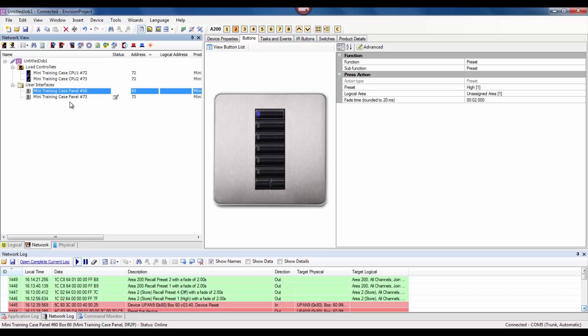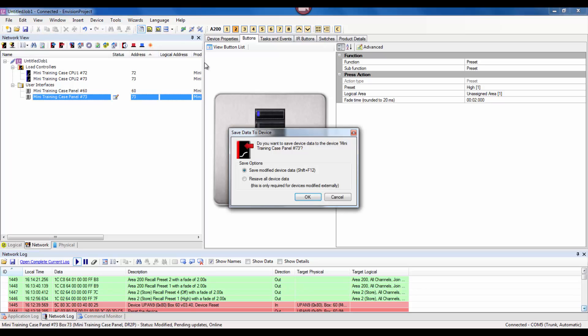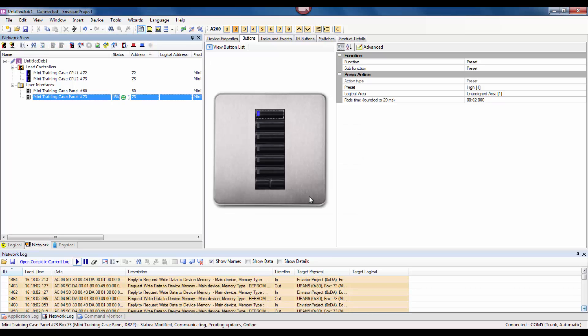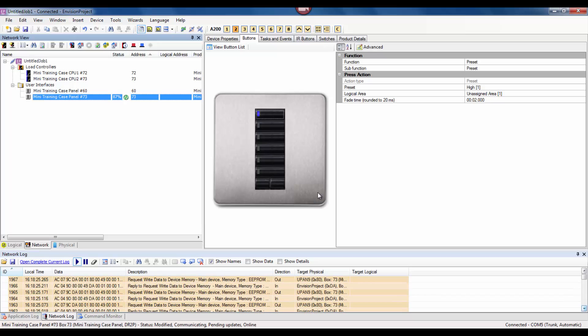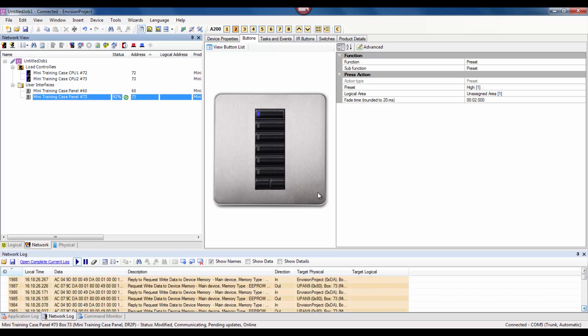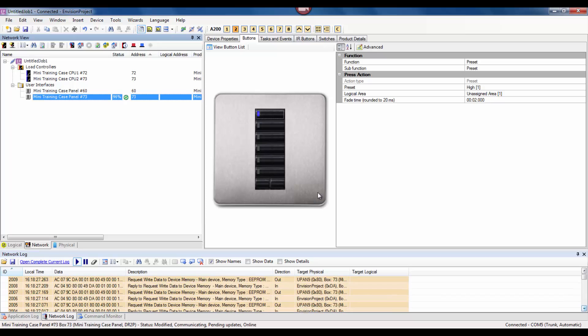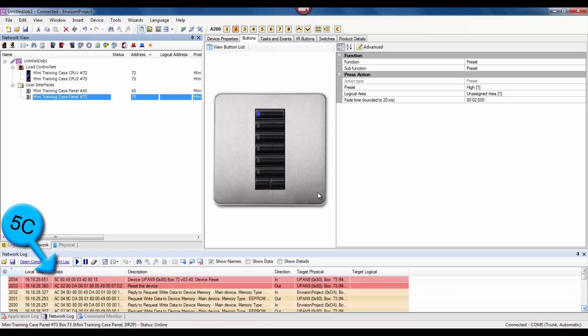The first thing that we are going to do is show the difference between physical and logical messages. The physical message is shown in the network monitor as a 5C message. That means that the message has come from the physical device. Here I have pressed F12 and we can see that the device has sent a 5C message.